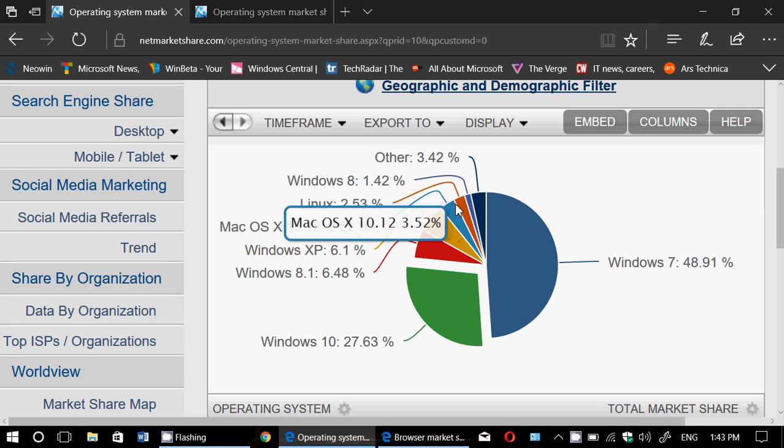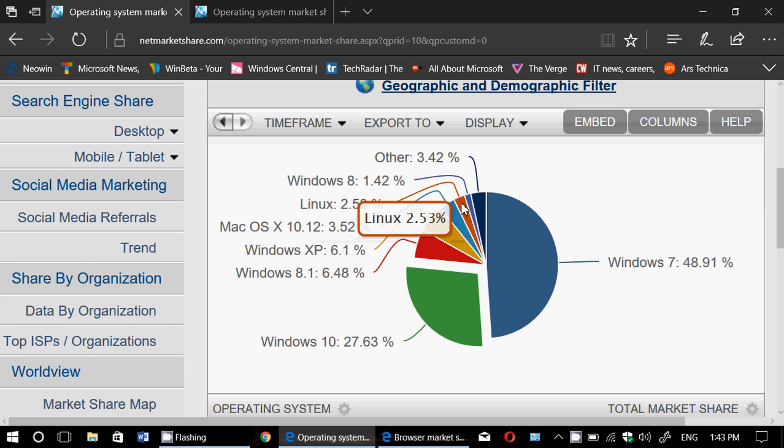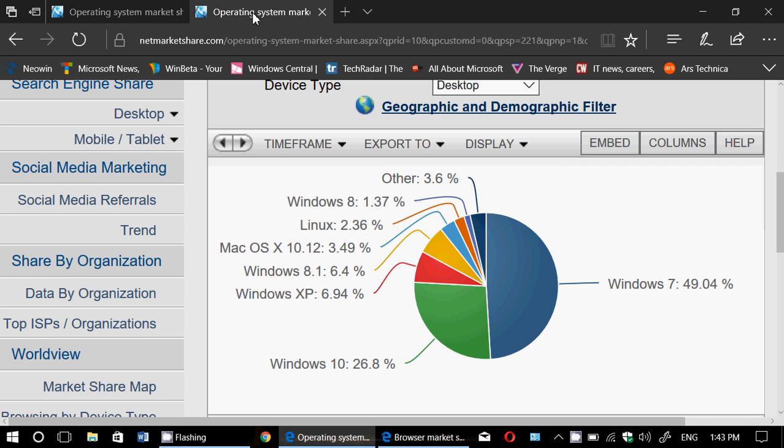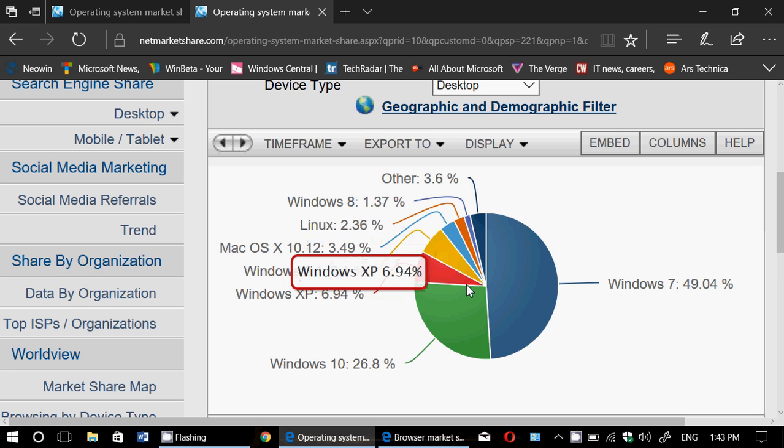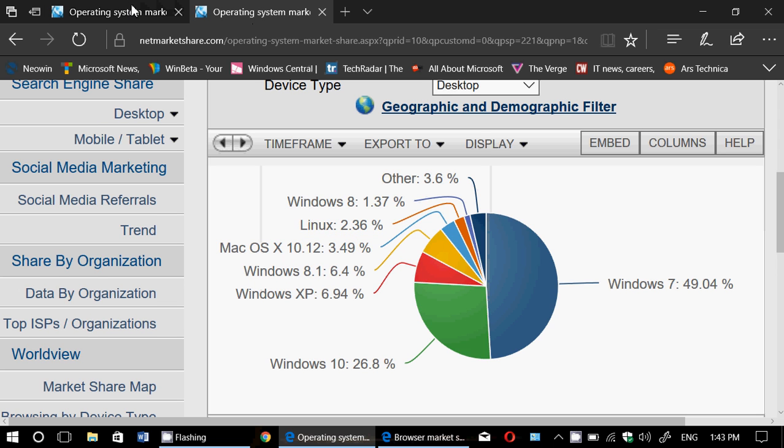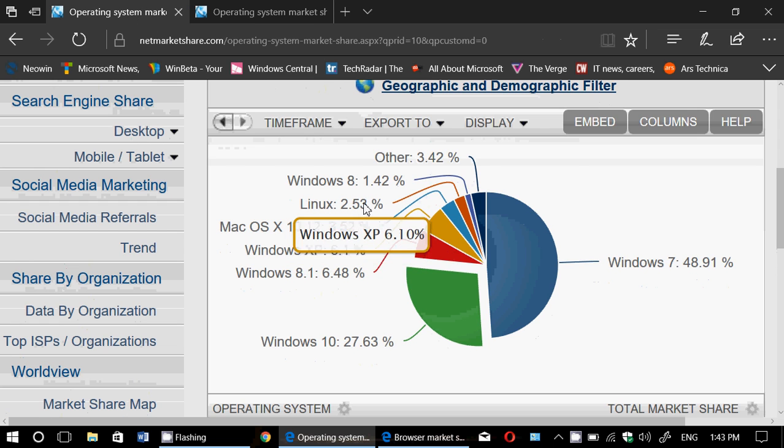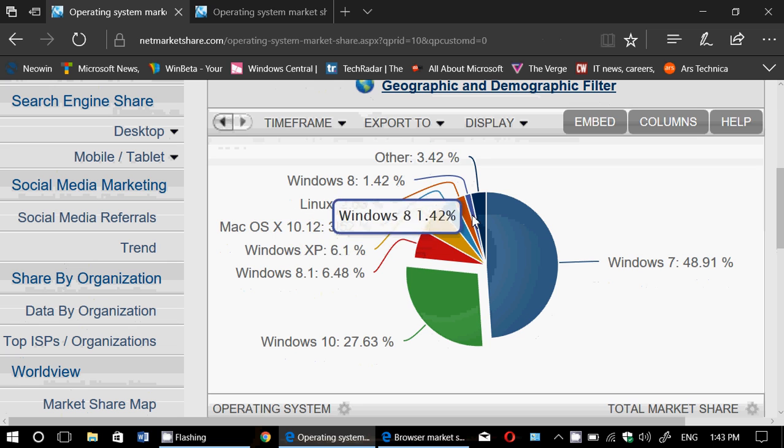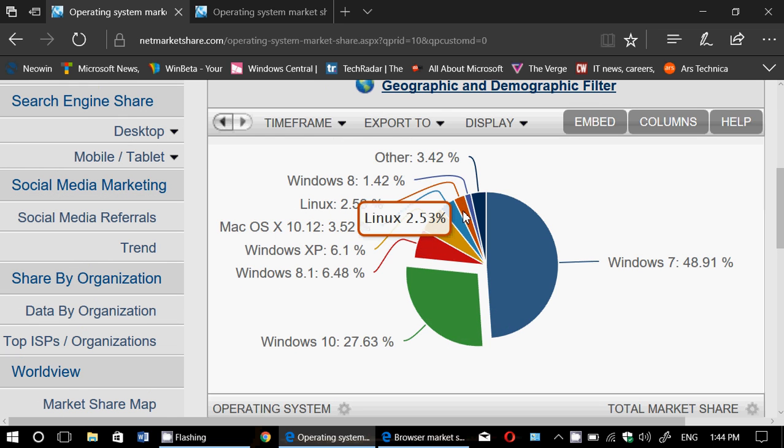Then we have Linux. Linux at 2.53. How much was Linux at the other month before? So Linux was at 2.36. It is gaining slightly. It's going to be interesting to see because I believe Linux has been gaining, even if it's small, it's been gaining a little bit in the past six months.